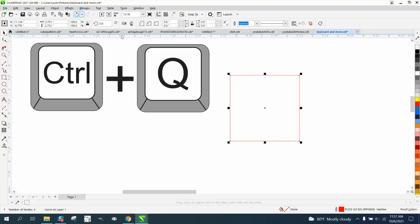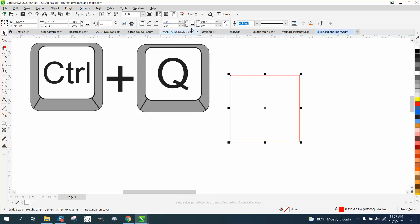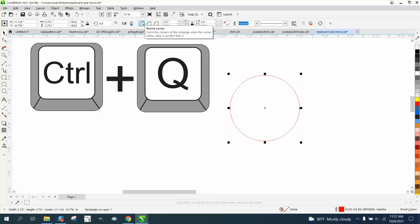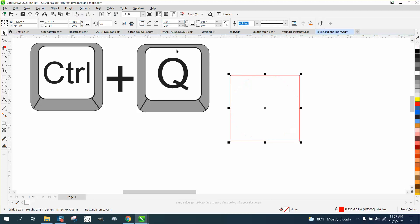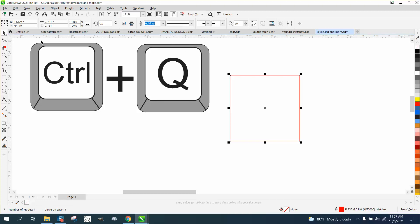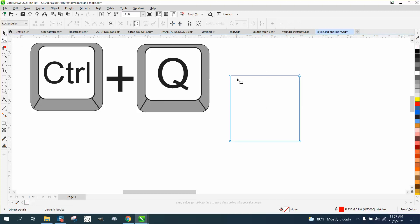And if you notice up here, when we have this rectangle, we've got the ratio lock to edit the corners, and you can edit the corners. But if you turn it into a curve with Control Q, then that goes away and you can manipulate each node separately.